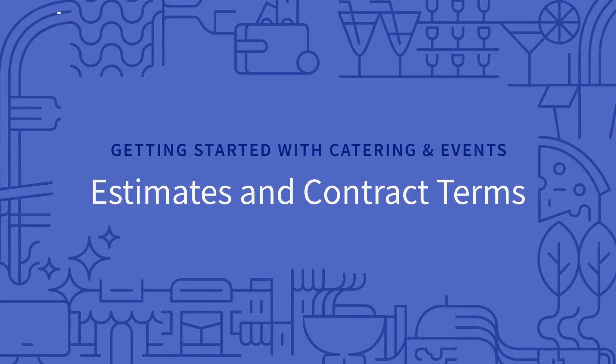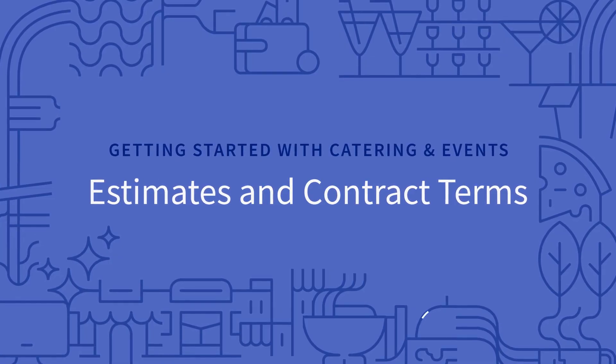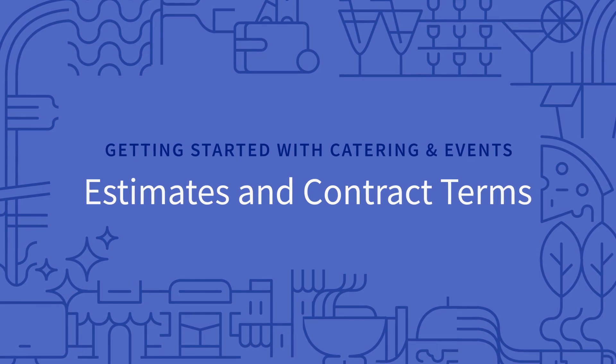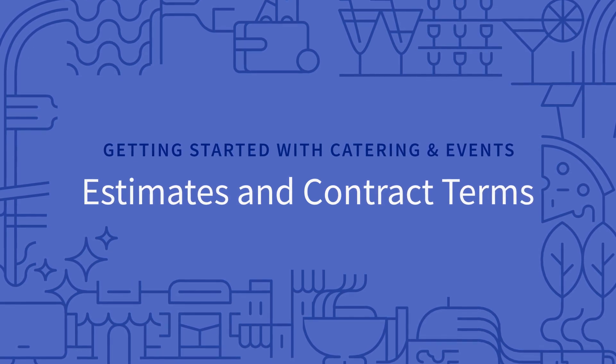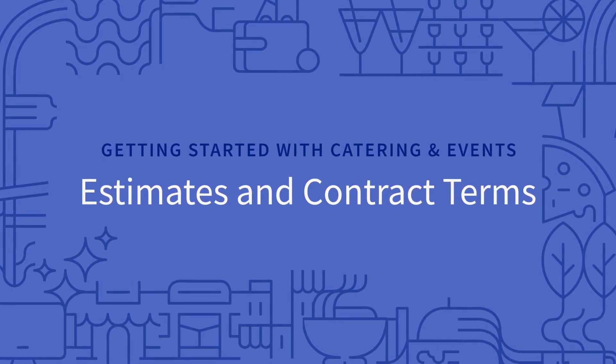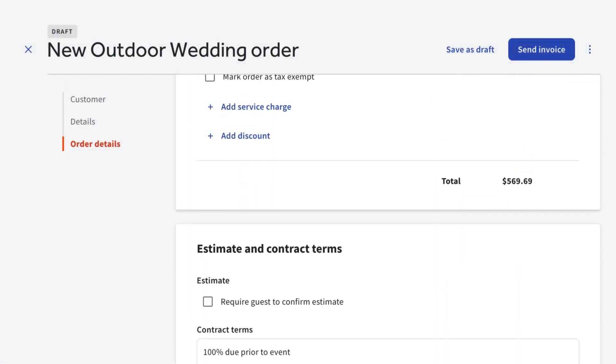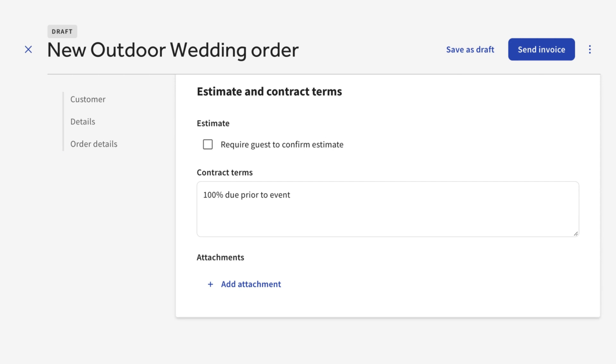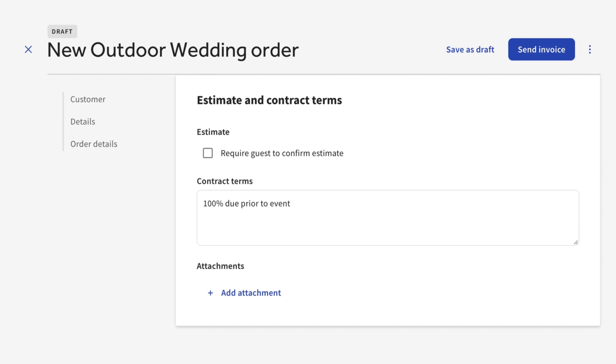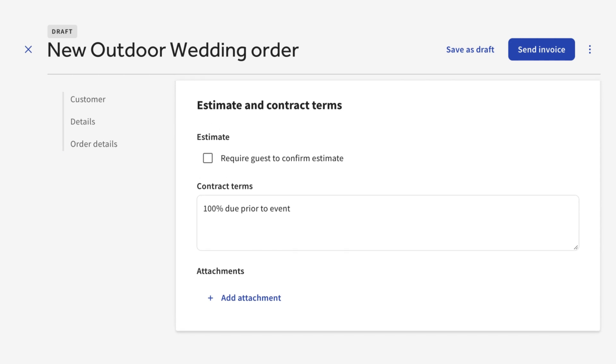Before sending an invoice to a guest, you have the option of sending an estimate, or a quote, so your guest can see the order without having to pay for it right away. You can do this by selecting Require Guest to Confirm Estimate. Below this option, you can add in or adjust your contract terms, cancellation policies, or any attachments that are added to the estimate.